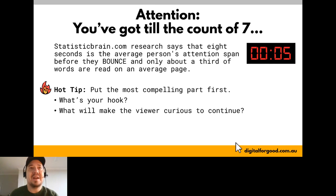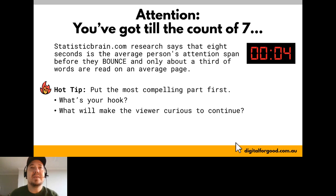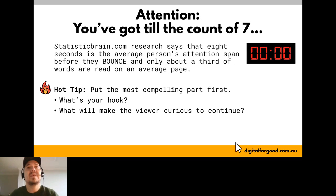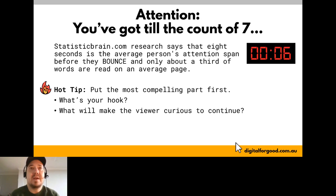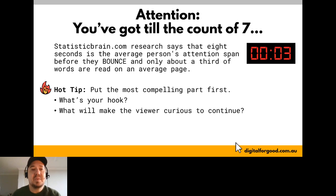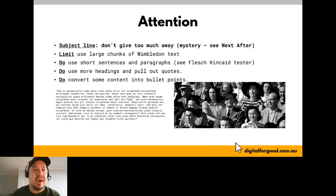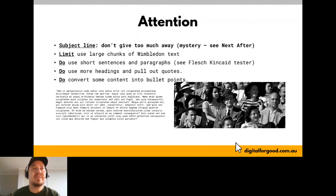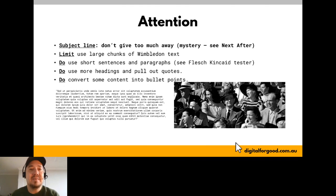Even during a phone call — whether it's a welcome call for a fundraising event or an appeal call — just telling them 'I'm going to be sending you an email personally, keep an eye out for that' will help the success of your emails. Next: getting their attention. You've got till the count of seven to grab someone's attention, especially online. Research says a person's average attention span before they bounce online is eight seconds.